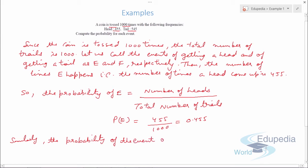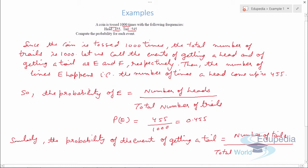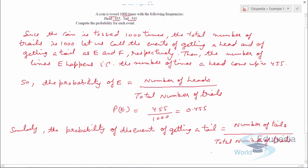Similarly, the probability of the event of getting a tail is the number of tails upon the total number of trials. So P(F) comes out to be 545 upon 1000, which is 0.545.